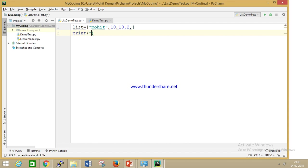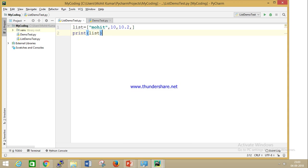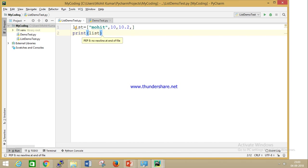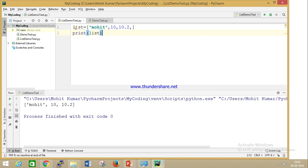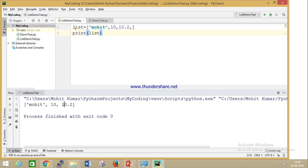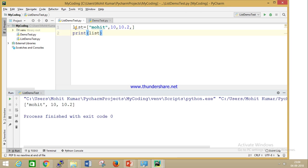Just I am printing the list. If I will run this value, you can see we are able to get this output on the console. You can see here you can store heterogeneous types. This is one example.